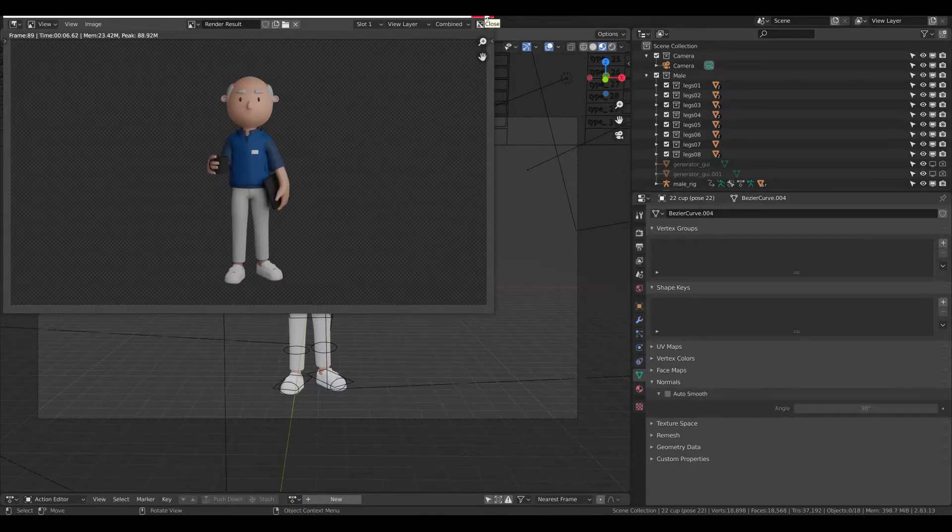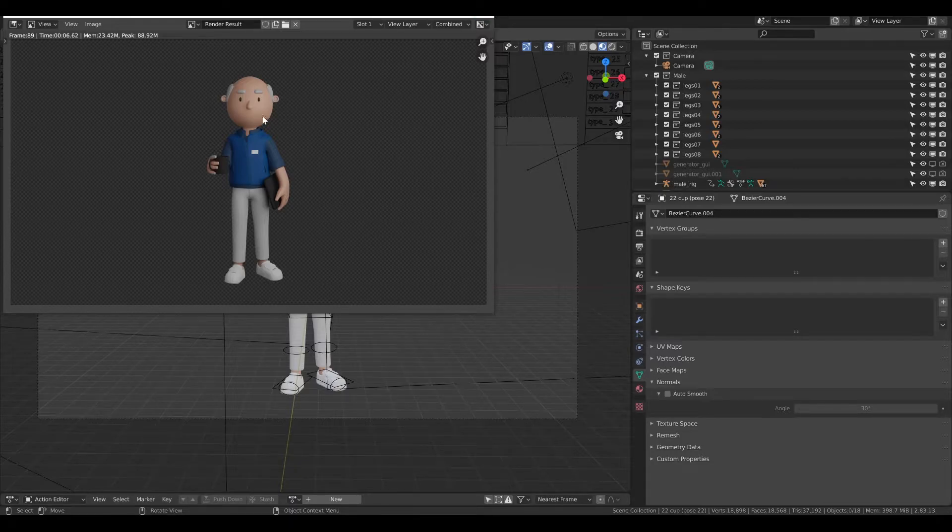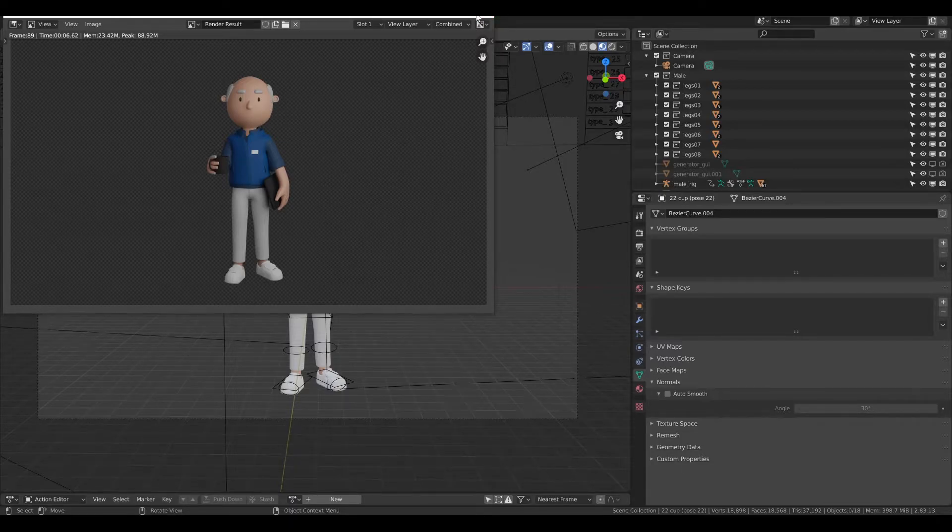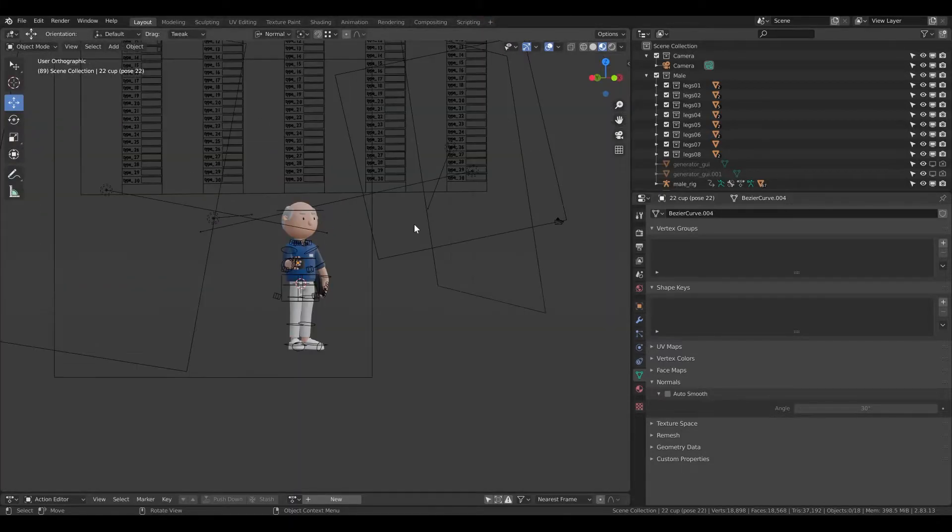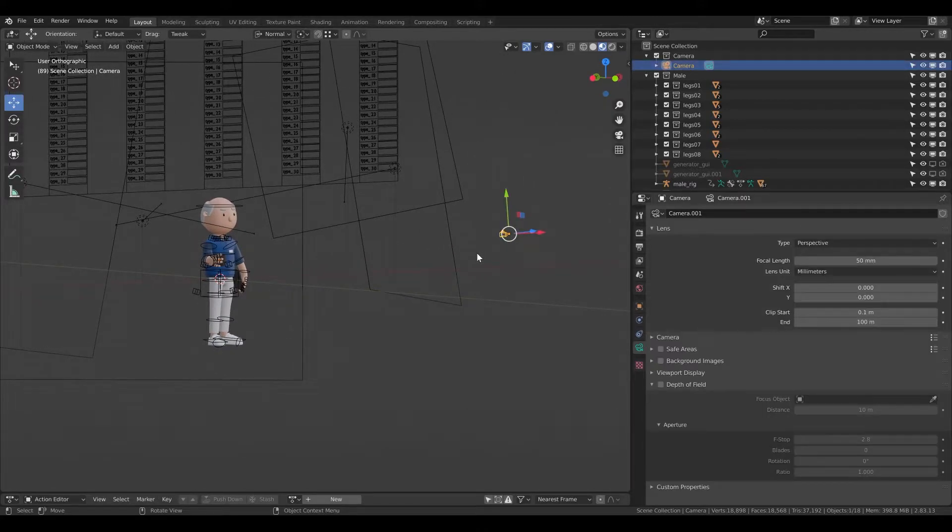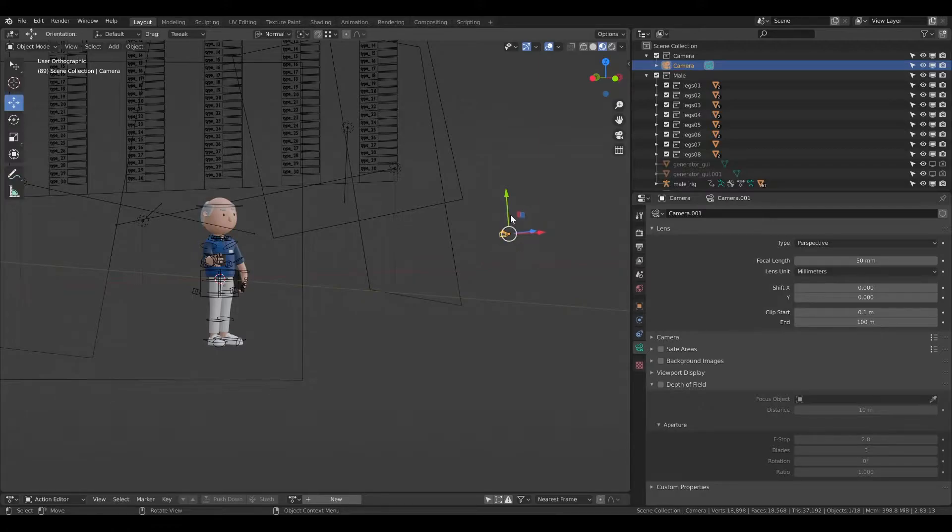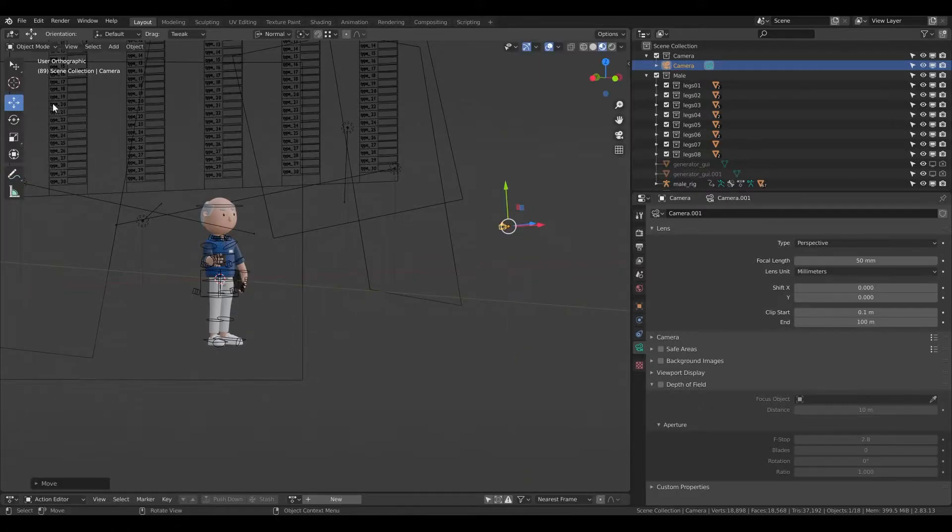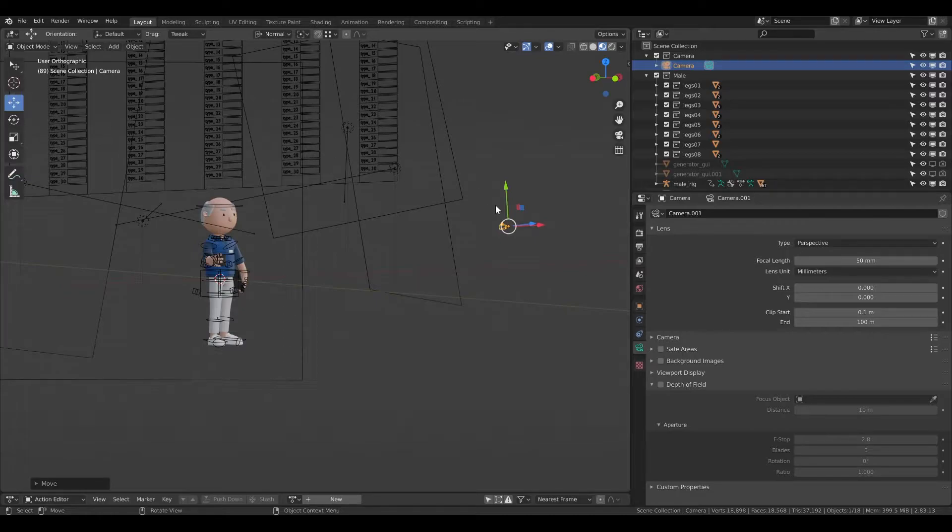But what if you want to change and you want to render it from the side or from the back? Let's take a look at it. So here I have the camera and I have two ways how I can operate with that. Basically I can use the move tool here.